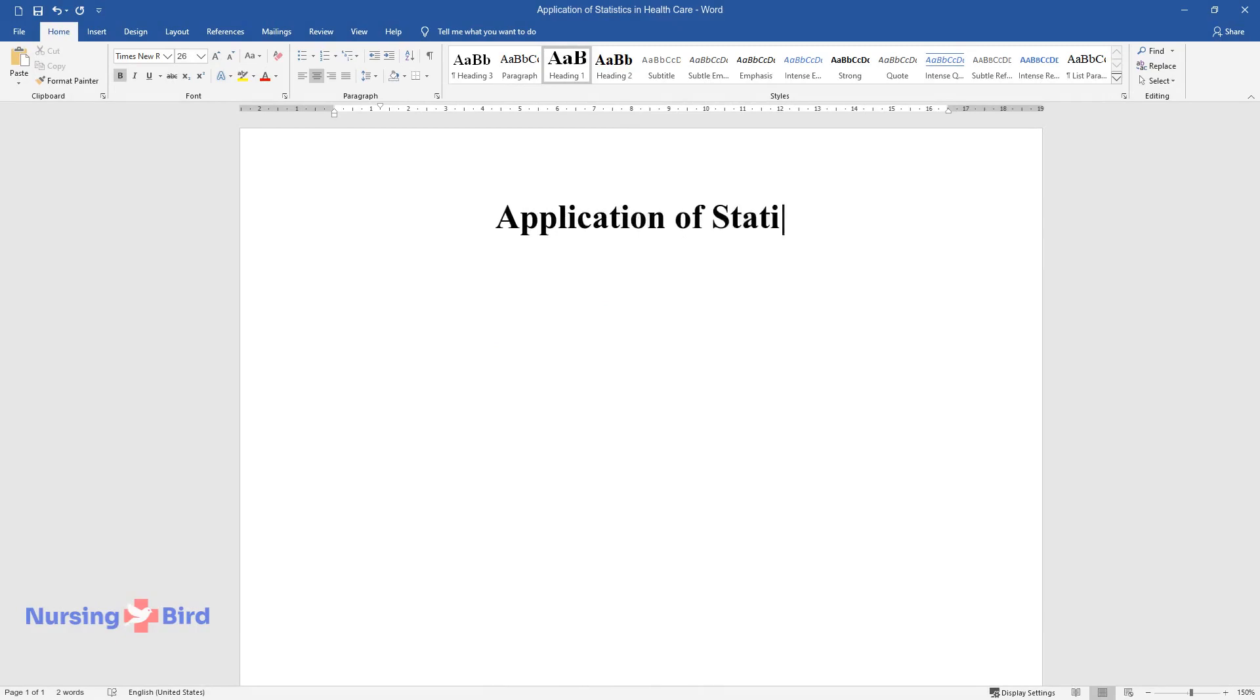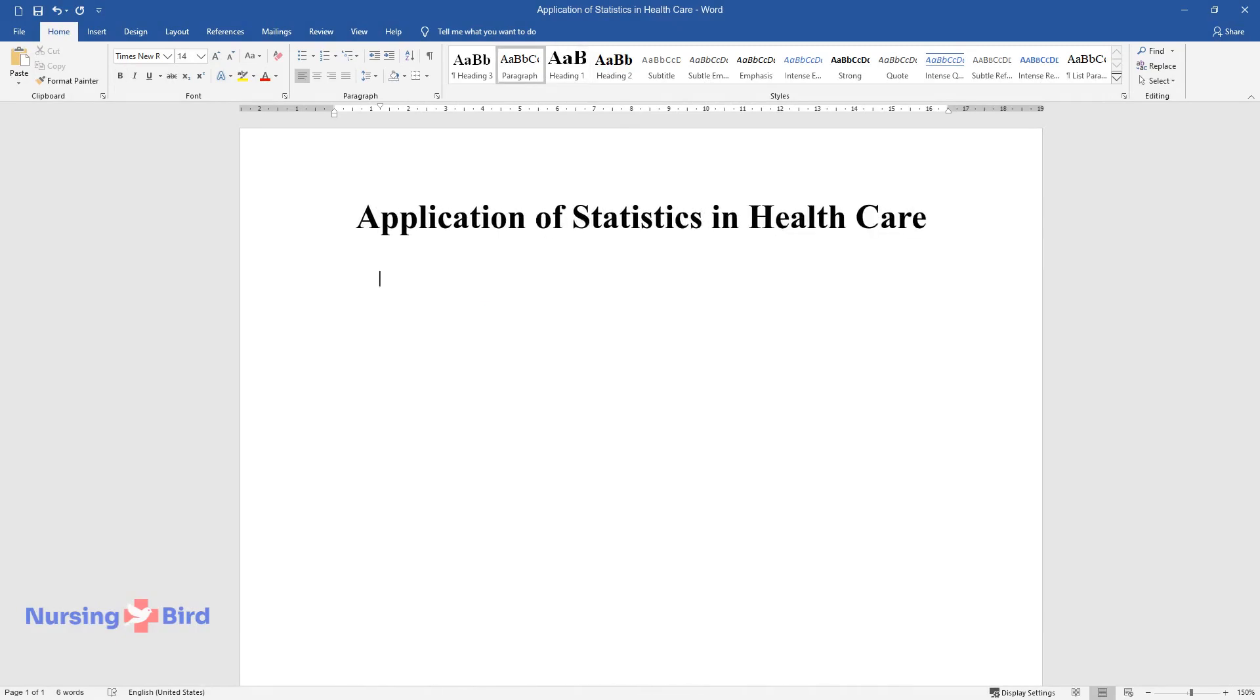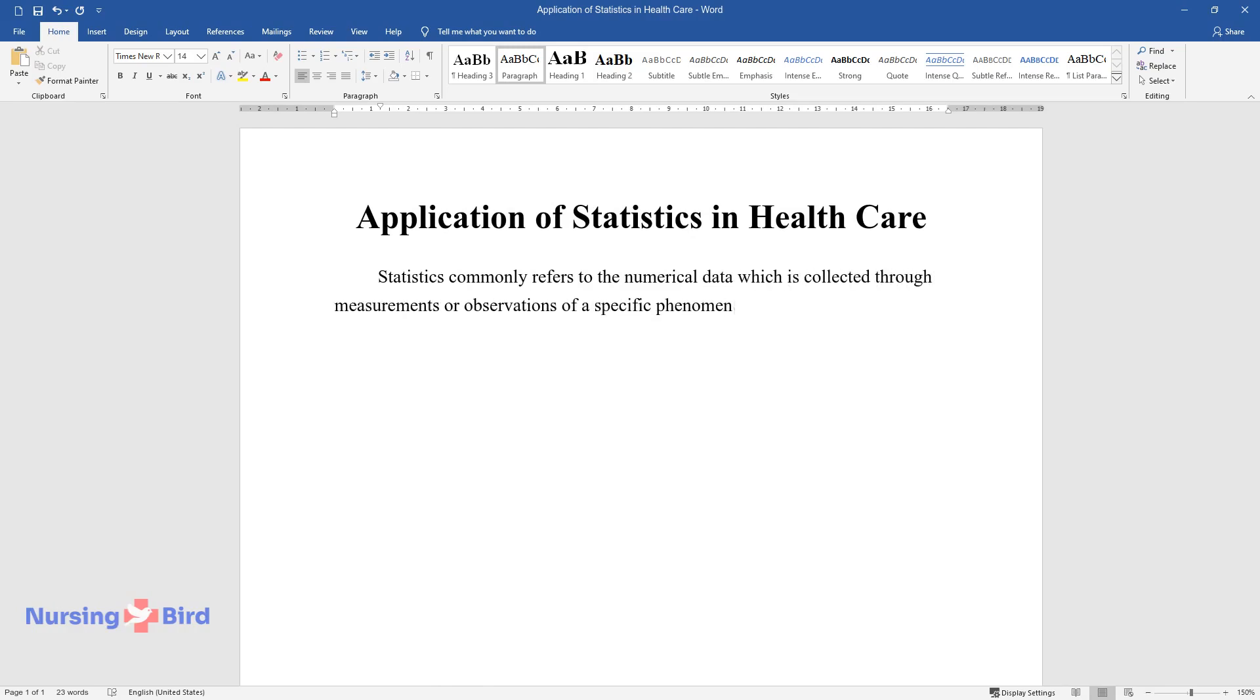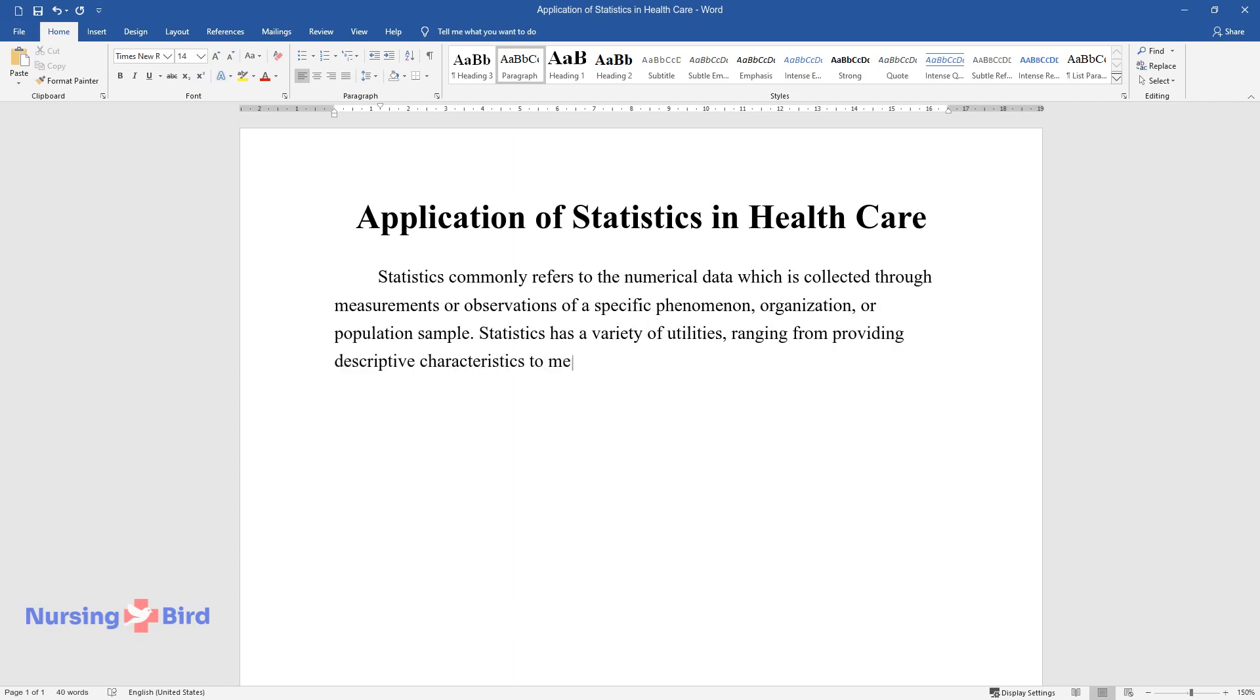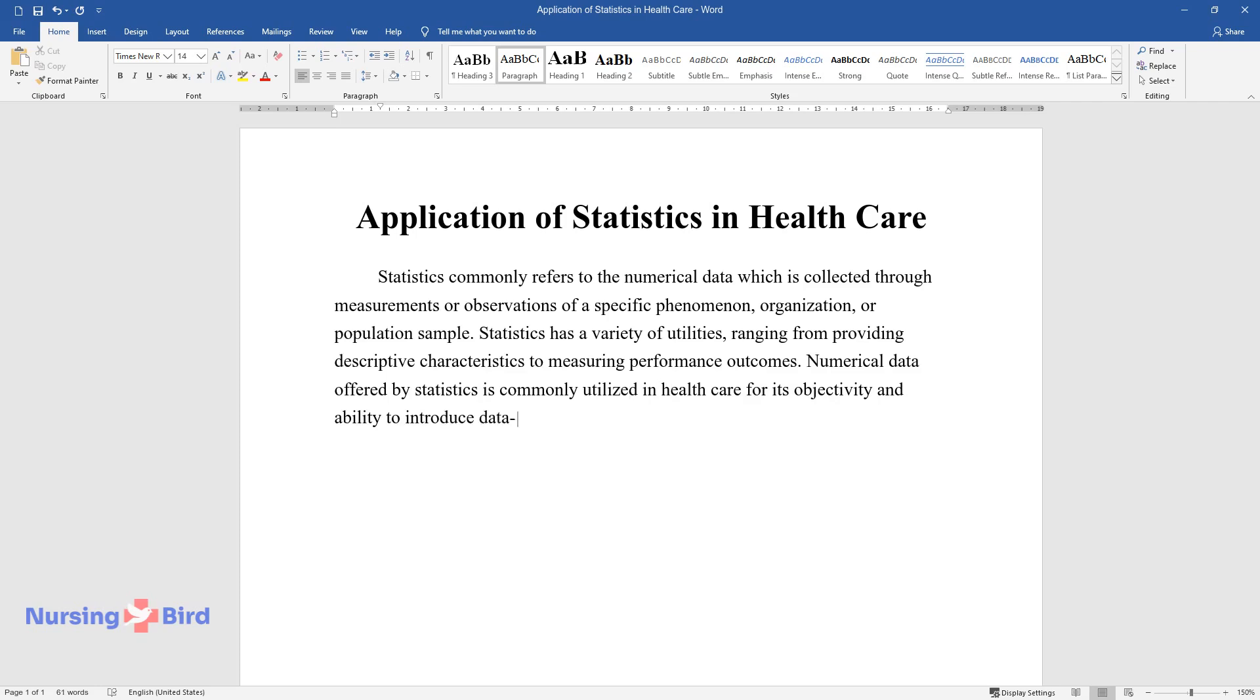Application of statistics in healthcare. Statistics commonly refers to numerical data collected through measurements or observations of a specific phenomenon, organization, or population sample. Statistics has a variety of utilities ranging from providing descriptive characteristics to measuring performance outcomes. Numerical data offered by statistics is commonly utilized in healthcare for its objectivity and ability to introduce data-driven programs which can maximize efficiency and gauge the health of large populations.